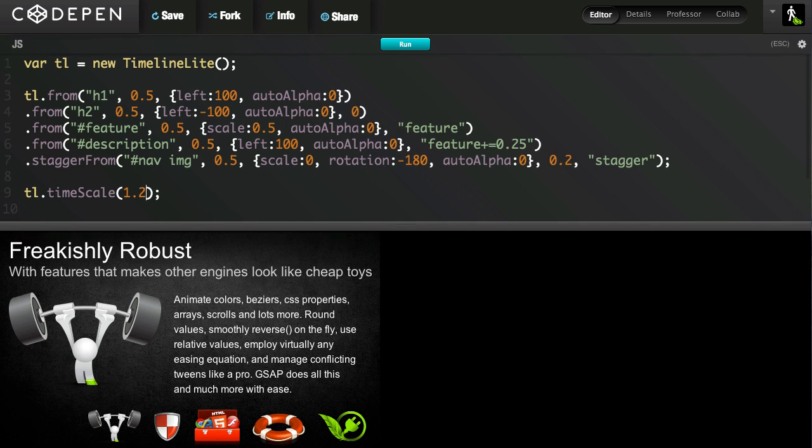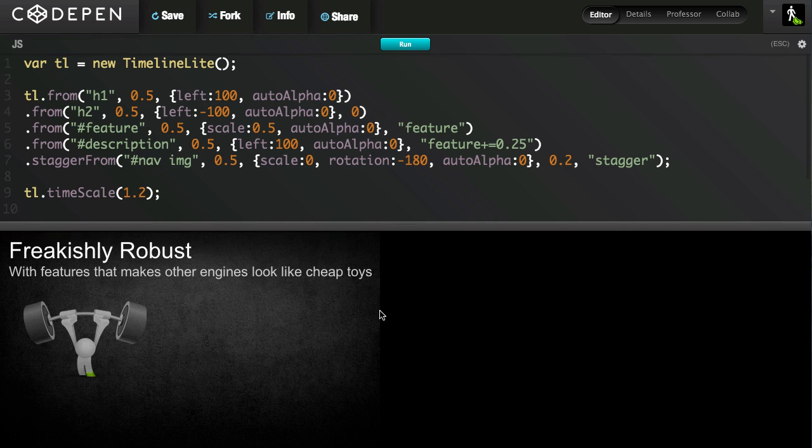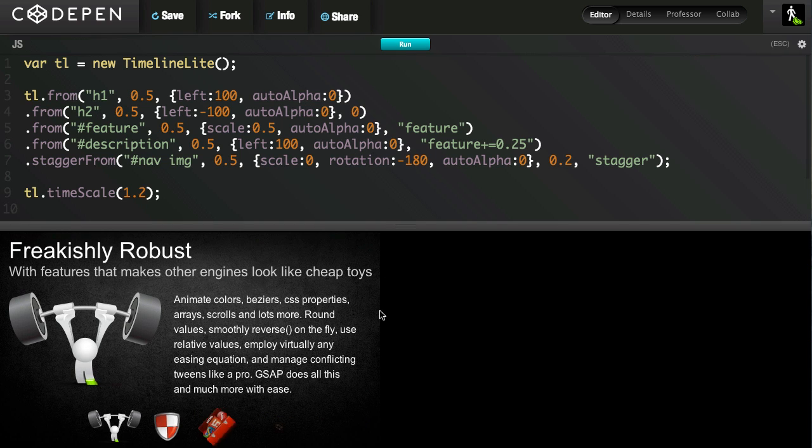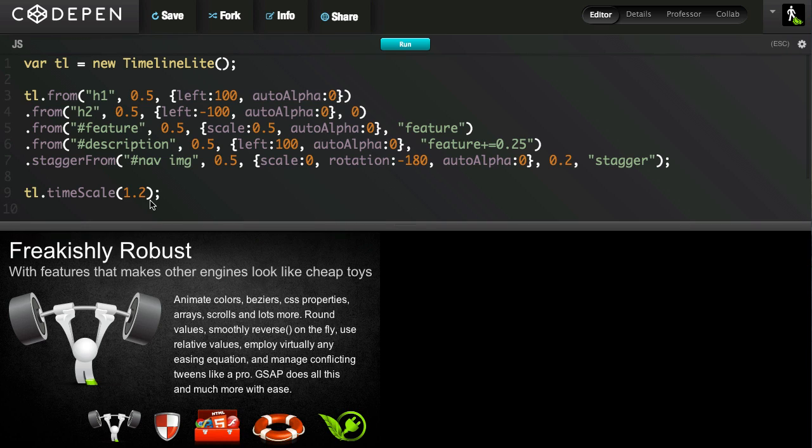So I could have 40 lines of code in here, and I can do a global time scale change. What's interesting is that I can also tween the time scale, which I'll show you in the future, which means I can accelerate the speed and decelerate it while the timeline is playing. It's an amazing feature.